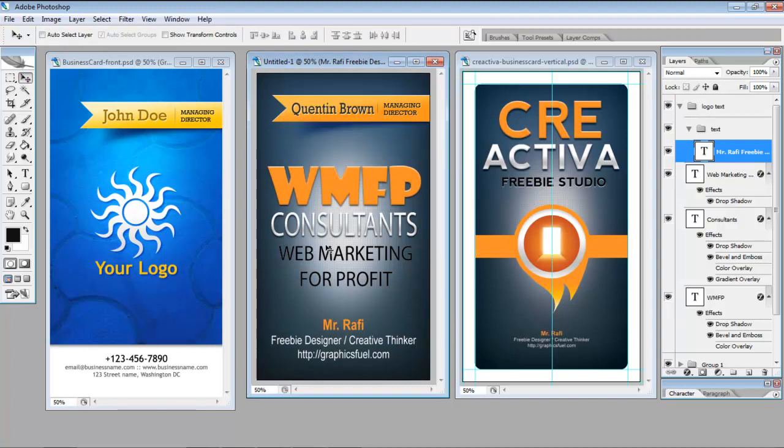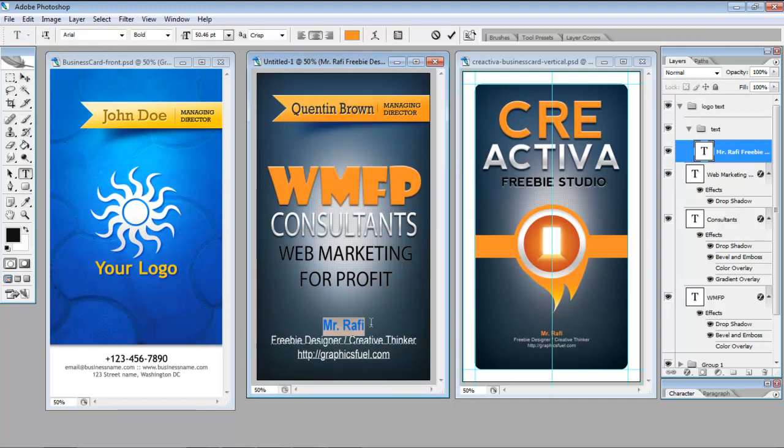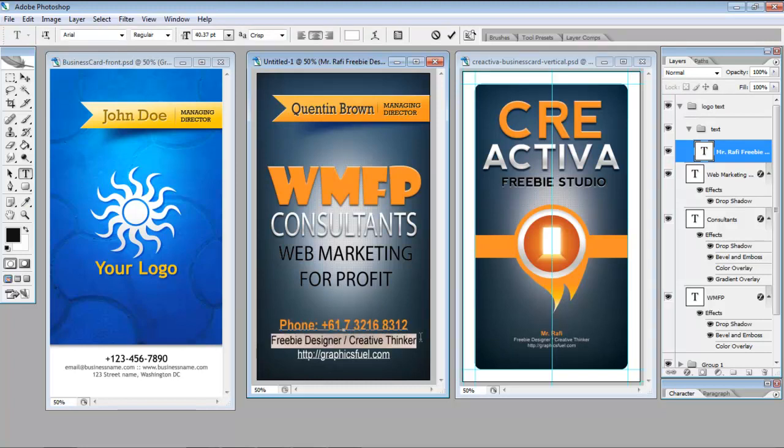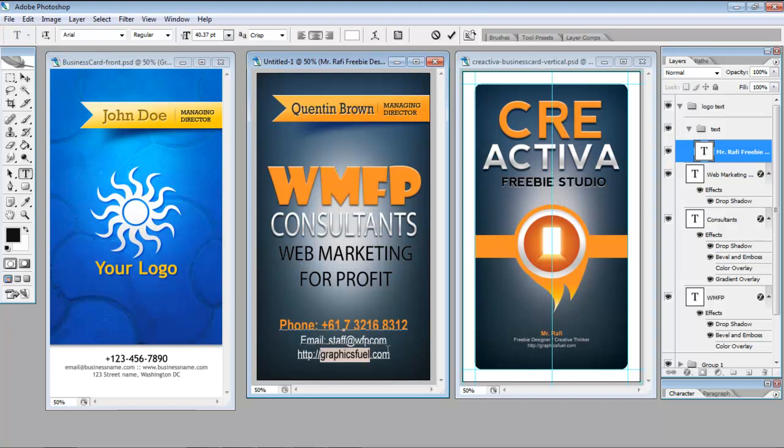I don't need that Mr. Raffi because I've got my name up the top now. So we're going to change that and make that our phone. Put in our email here and change this to our website.